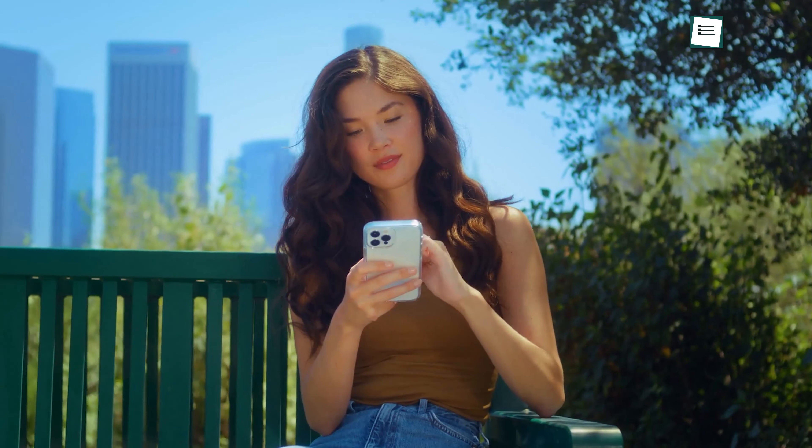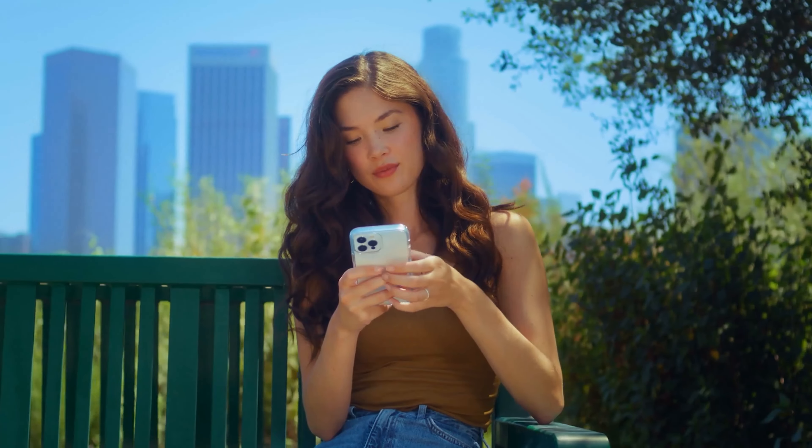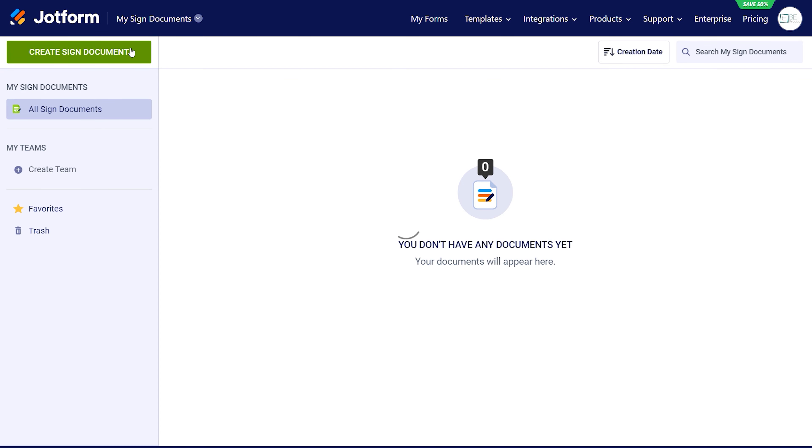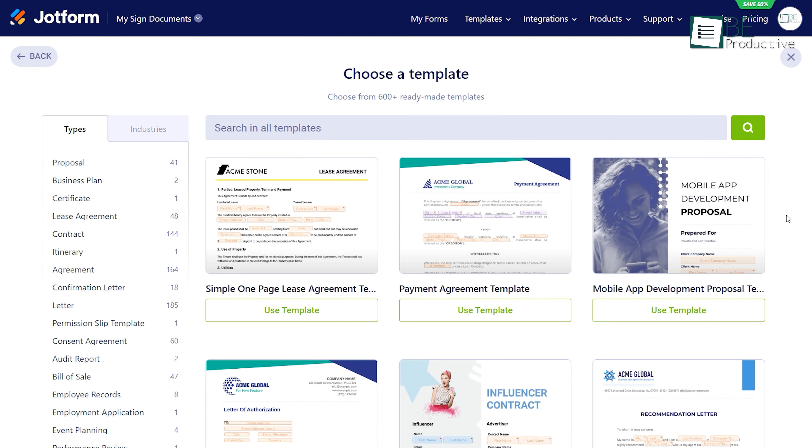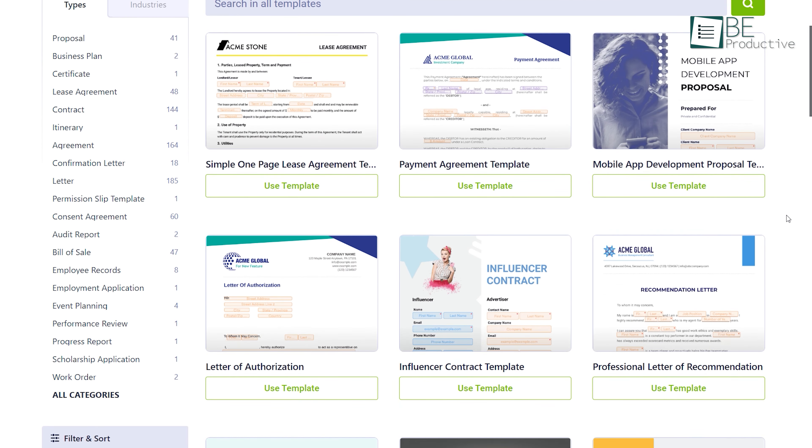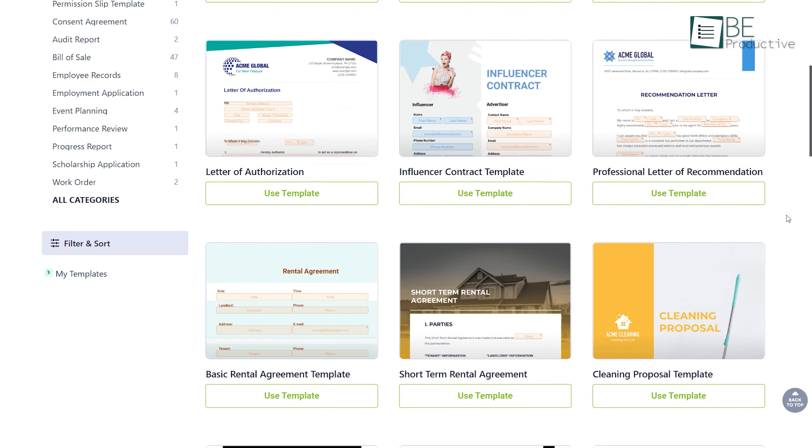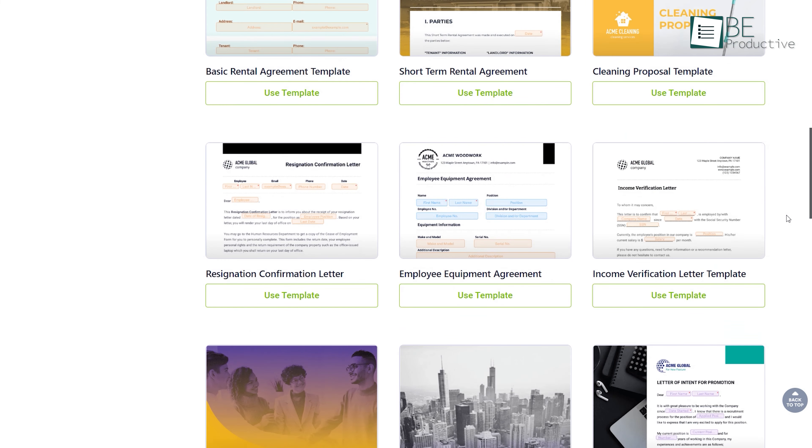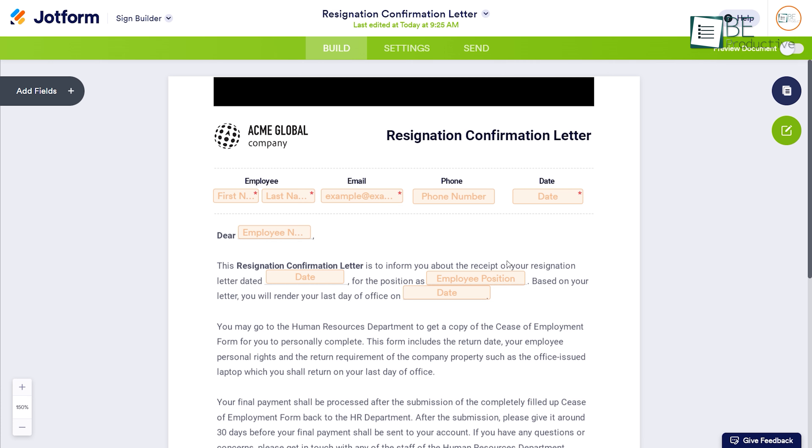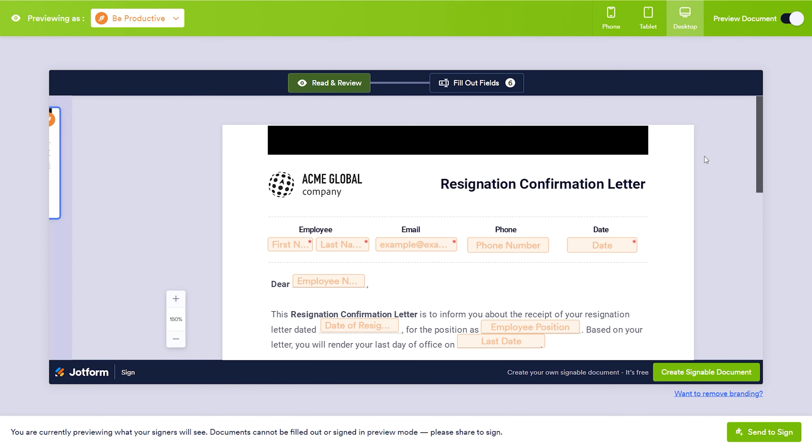Jotform's sign feature is another noteworthy aspect that caught our attention. With its extensive collection of sign templates, creating signs of various types and categories has become effortless. To create a sign, we simply select a template and customize it according to our requirements. Additionally, we can preview the sign to get a better understanding of how it will look.